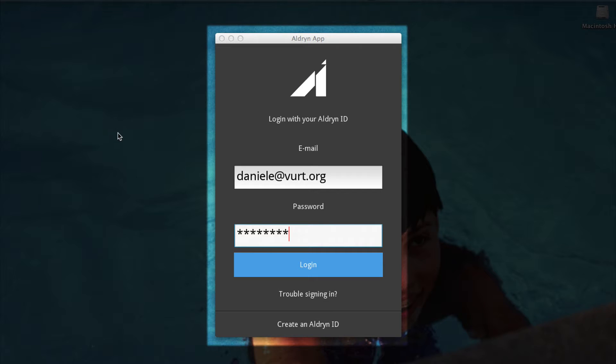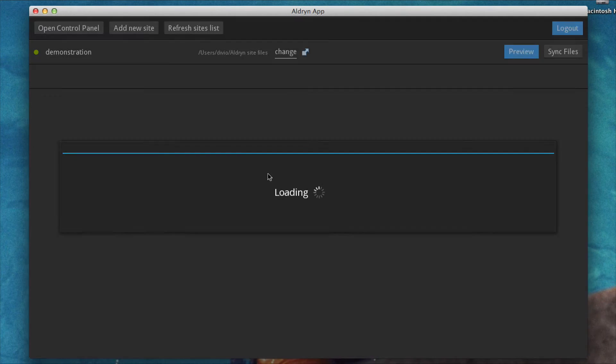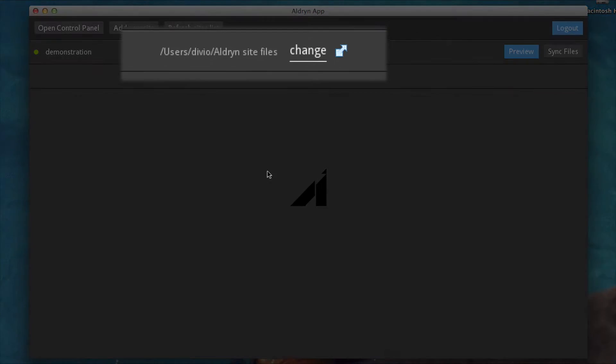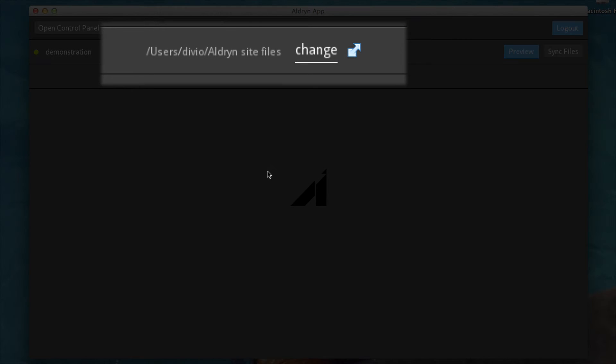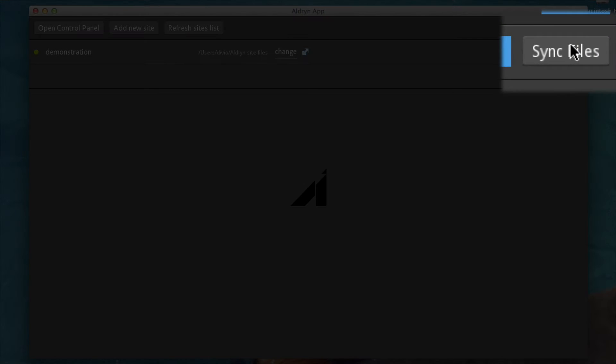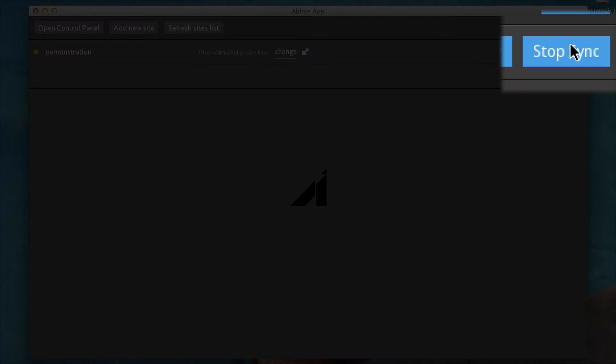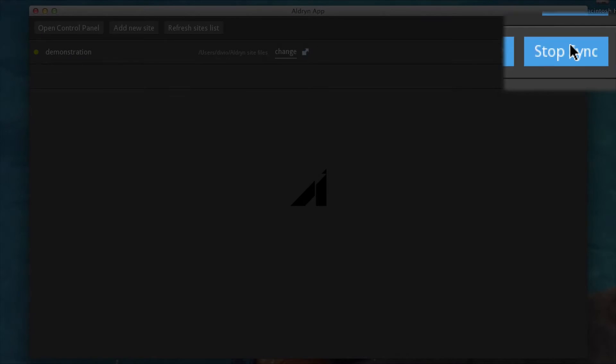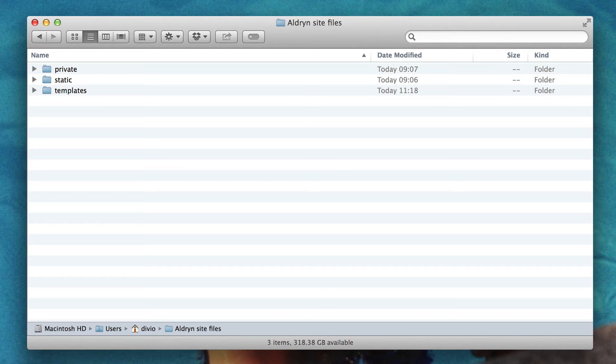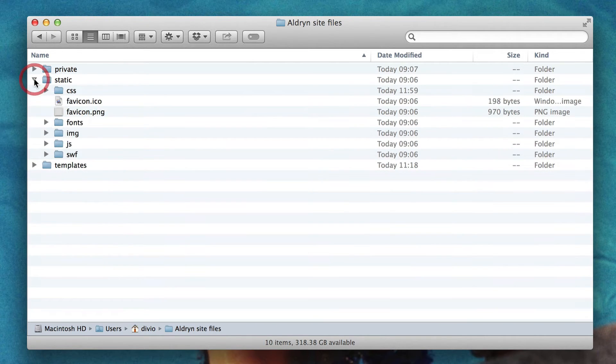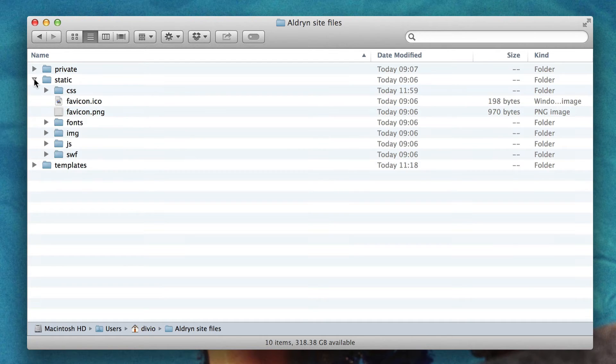Once installed, you provide the application with your Aldrin account details and select a local folder for your project's files. Hit Sync Files. And within a few moments, you'll have a complete set of your project's static files and HTML templates, which you can edit using whatever tools you like best.